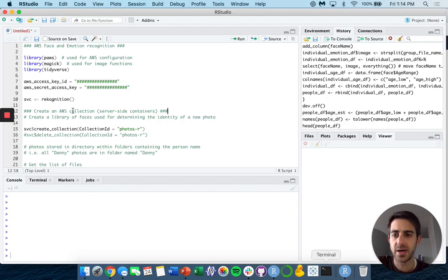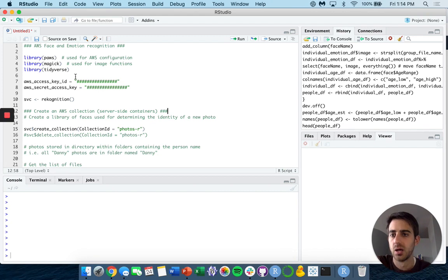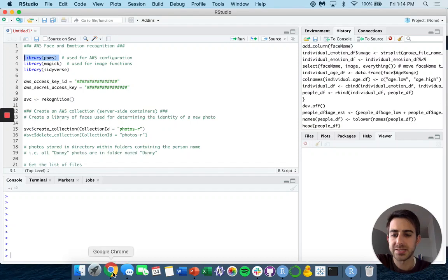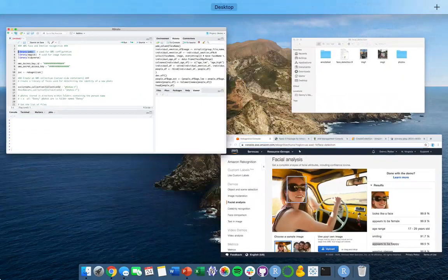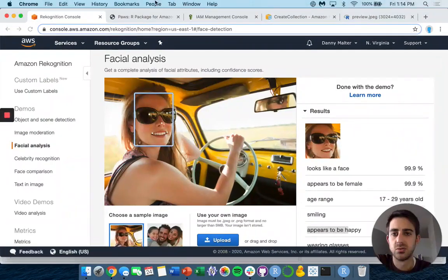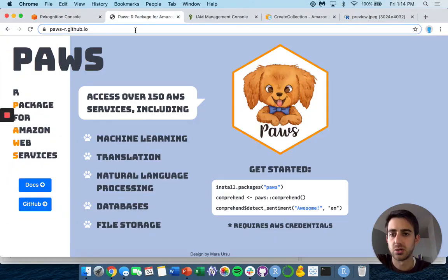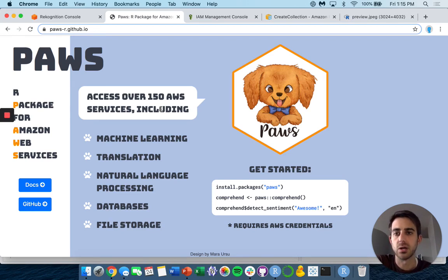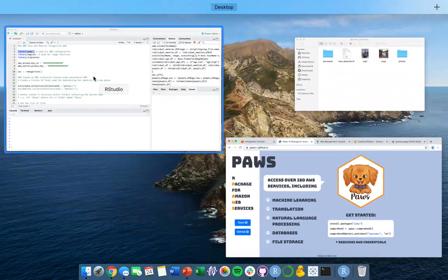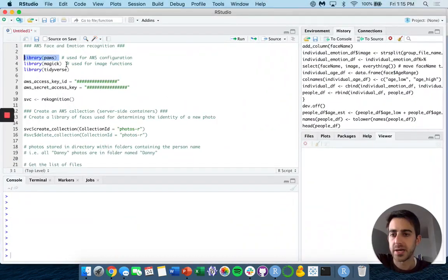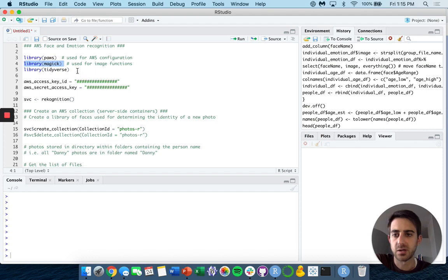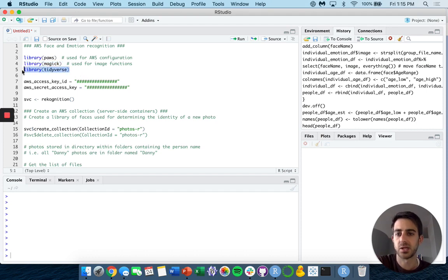So going back into R, for this specific project I'm going to use the paws package. Paws is a library that allows us to connect to AWS. There's a lot of things you can do in paws. The documentation is really good if you go to the paws GitHub site. Second, we're going to be using the magick library for image functions, and then finally tidyverse for doing some data manipulation.